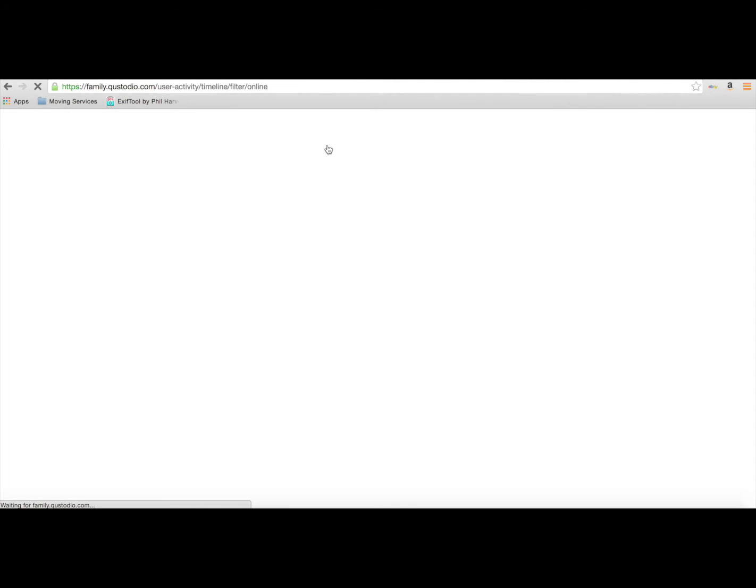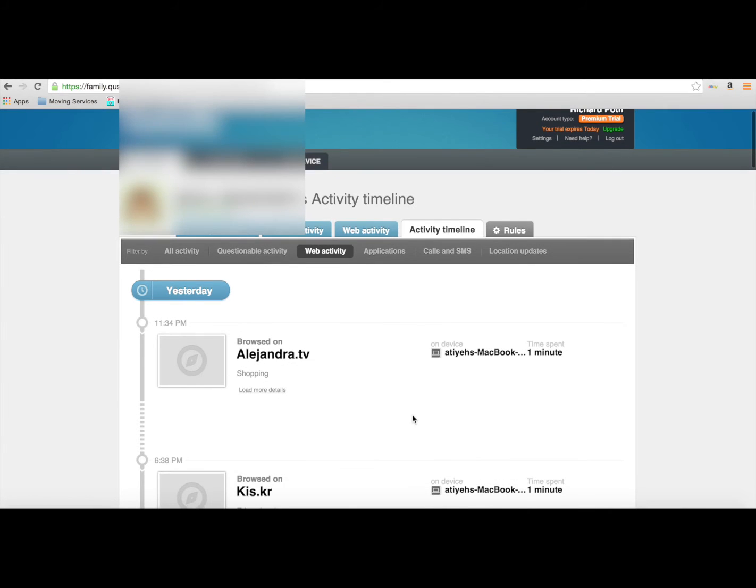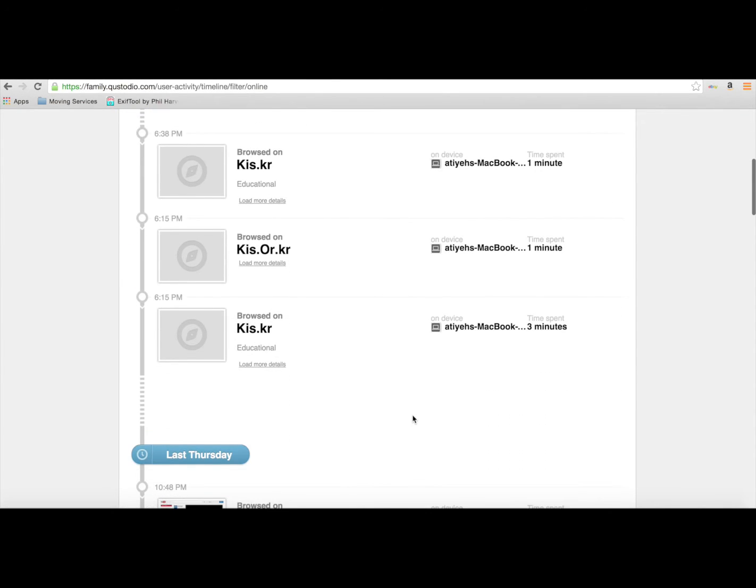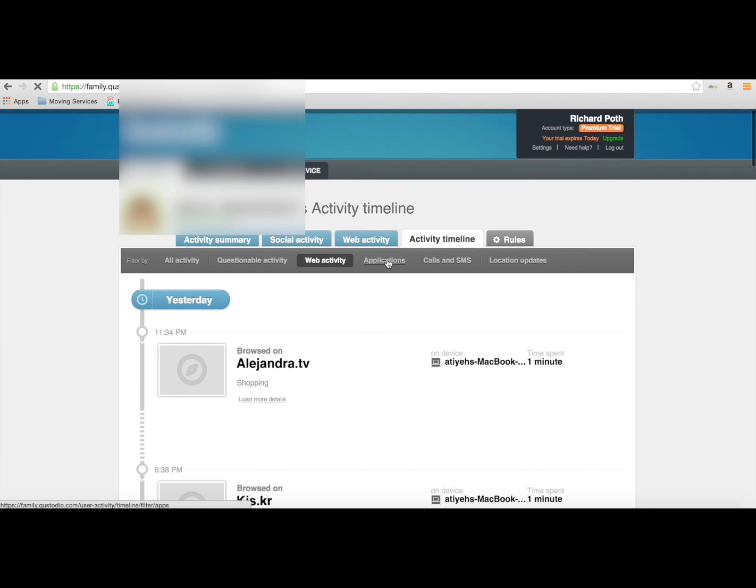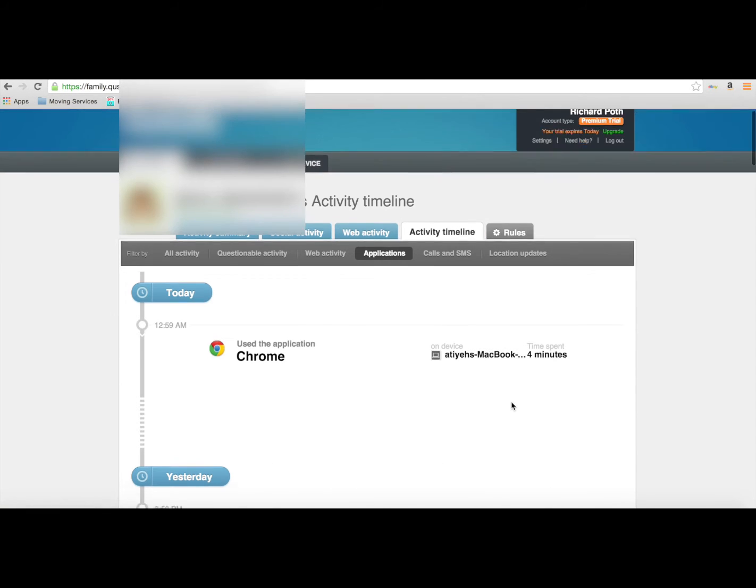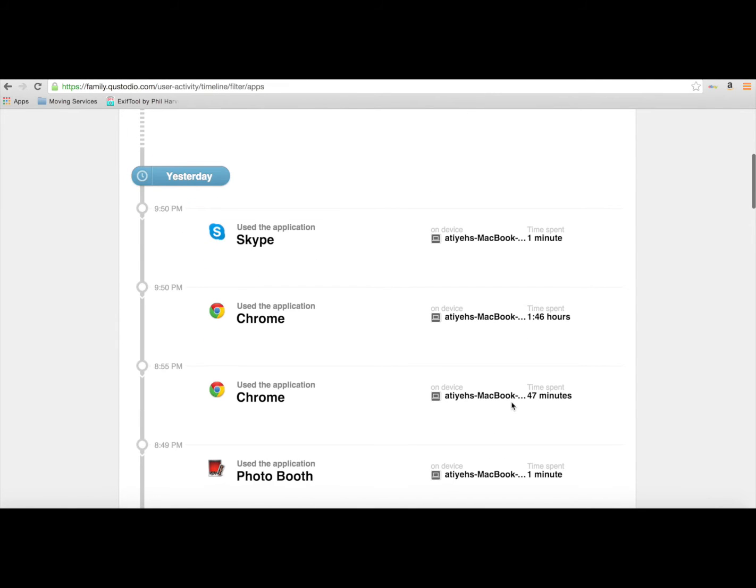We can filter by different activities here, so whether it's a questionable activity, whether it's web activity, what the applications are. So we can have a look and be more specific on what applications and web activity your child is doing.